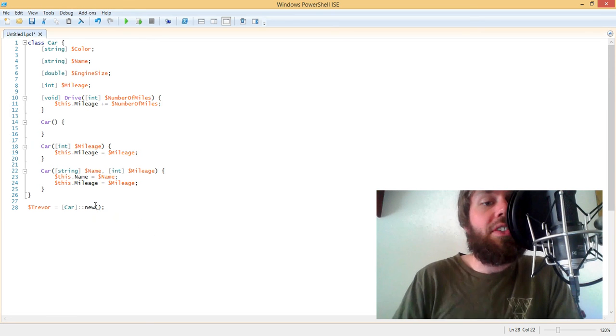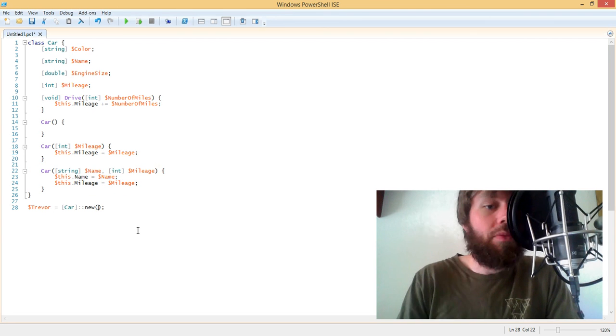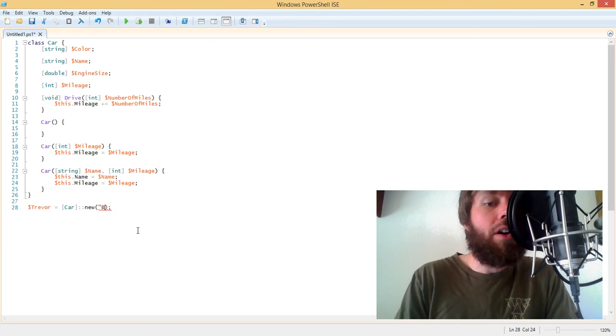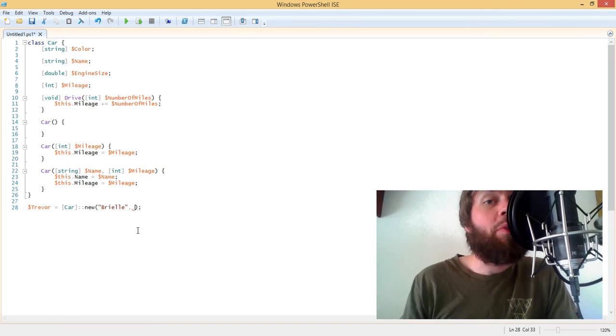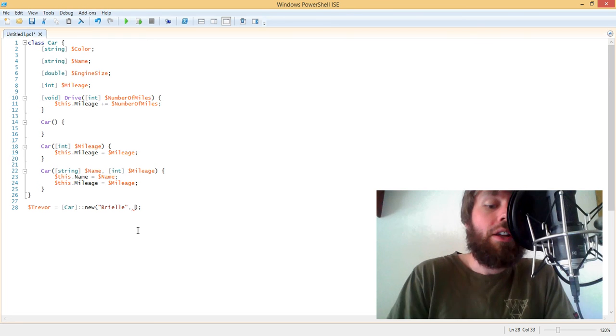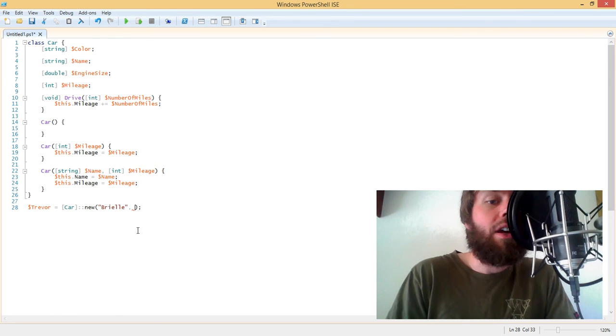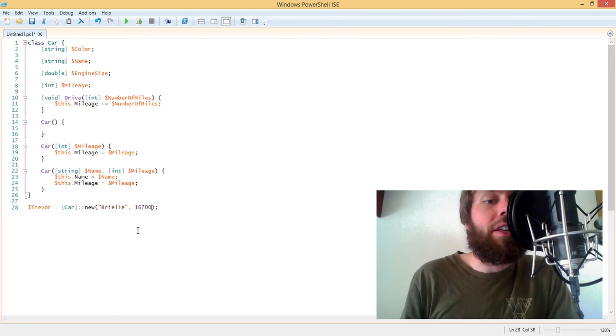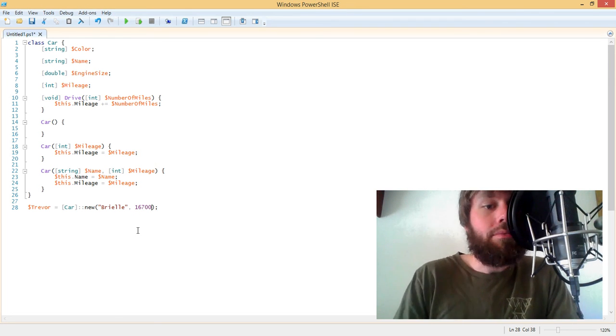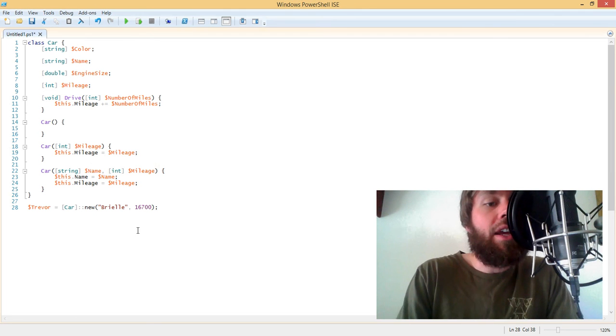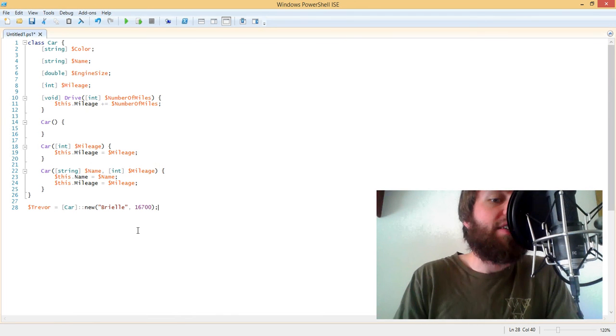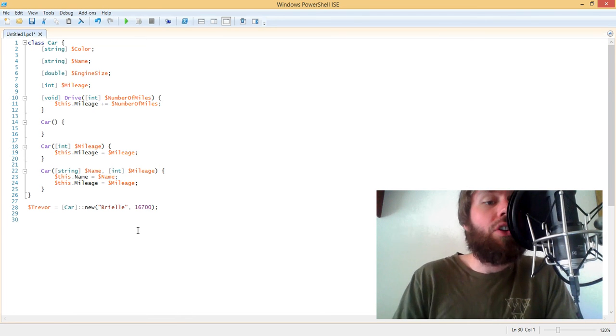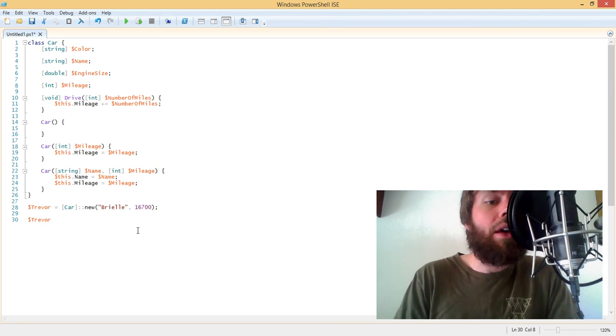So in this case, let's go ahead and use the constructor where we pass in the name and the mileage. So we'll pass in a name called Brielle. That's the car's name. And then we need to also pass in a second parameter, which is the initial mileage of that car. So let's say that the car has 16,700 miles on it. So now if we hit F8 to run that line of code, line number 28 there, we're actually going to instantiate the car and assign the car to a variable called Trevor. So now that I've got this variable called Trevor, I can now call methods or change properties on that car.